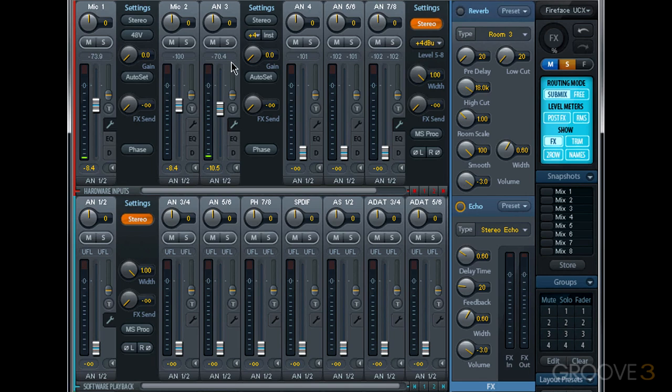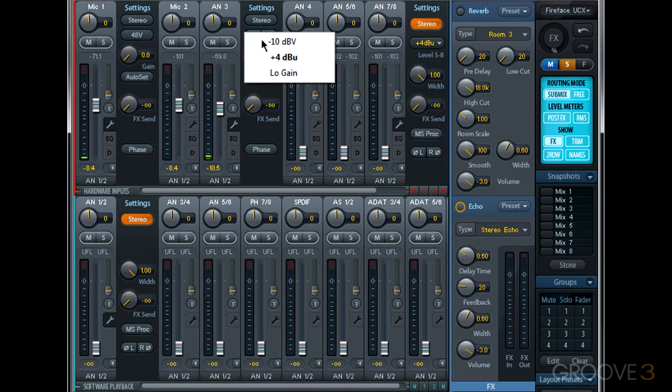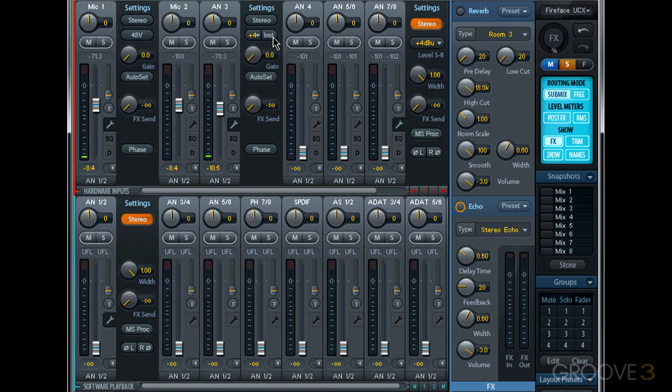Now if we look at analog input 3, you'll see that reference level button is a little bit different. And that's because analog inputs 3 and 4 on my Fireface UCX could operate as a line input or an instrument input. The left side of this button is our reference level, plus 4, minus 10, or low gain, and the right side we have this INST button, which is short for instrument. When I engage this button by clicking on it, this hardware input is now expecting a high impedance instrument input, for example an electric guitar.